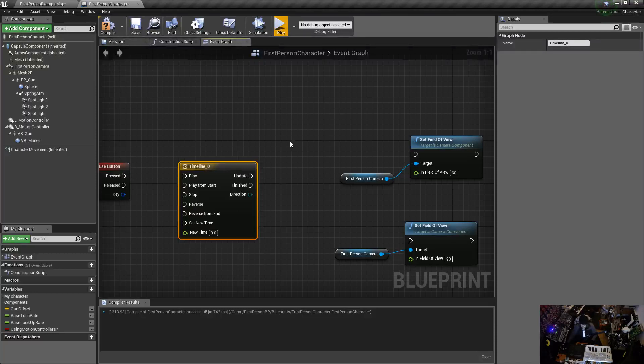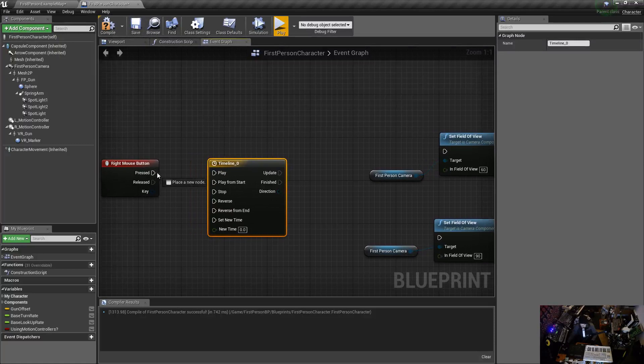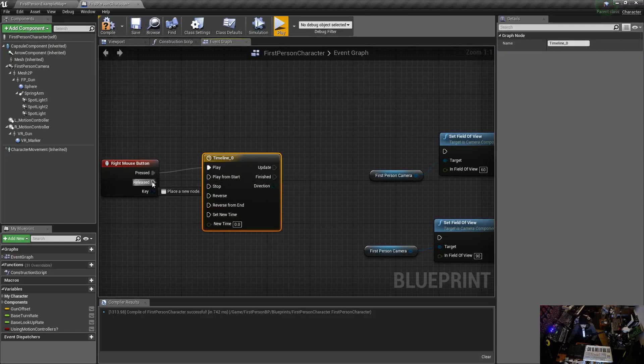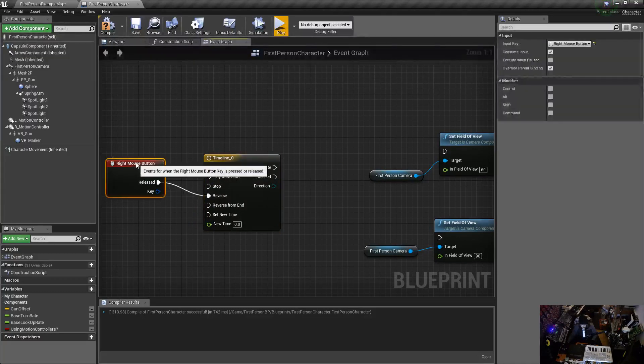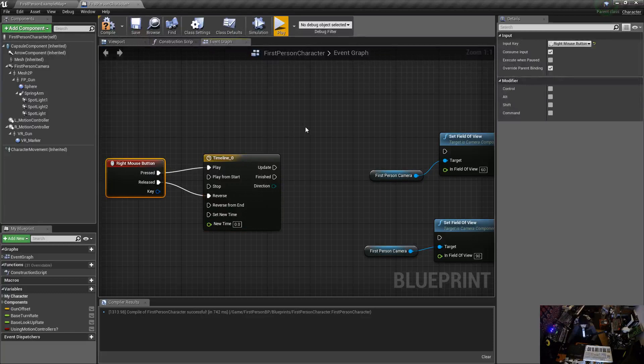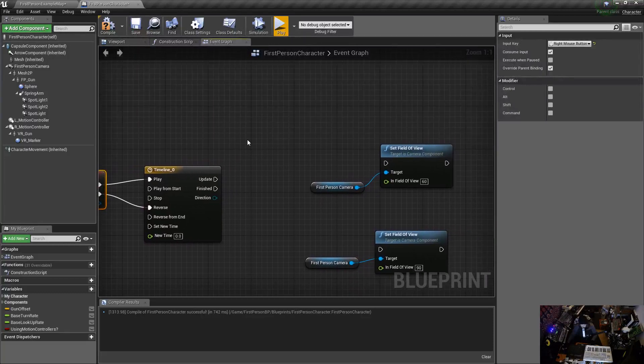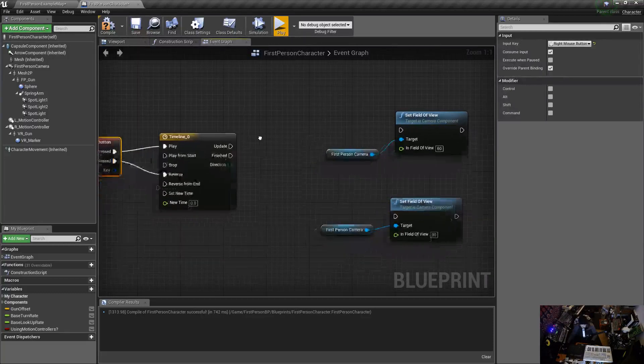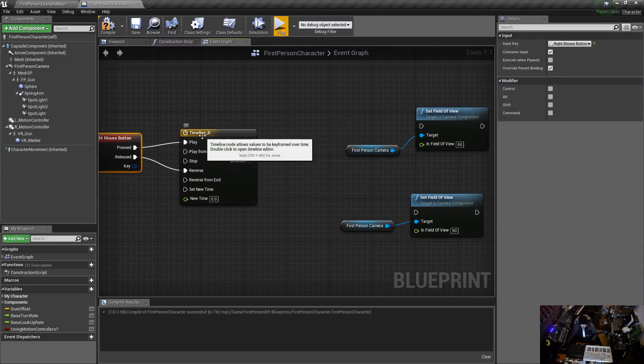So it's like you're zooming in and then you zoom out when you release it. So let's go, when we press it I want to play, and then when I release I want to reverse, right. Super duper simple.